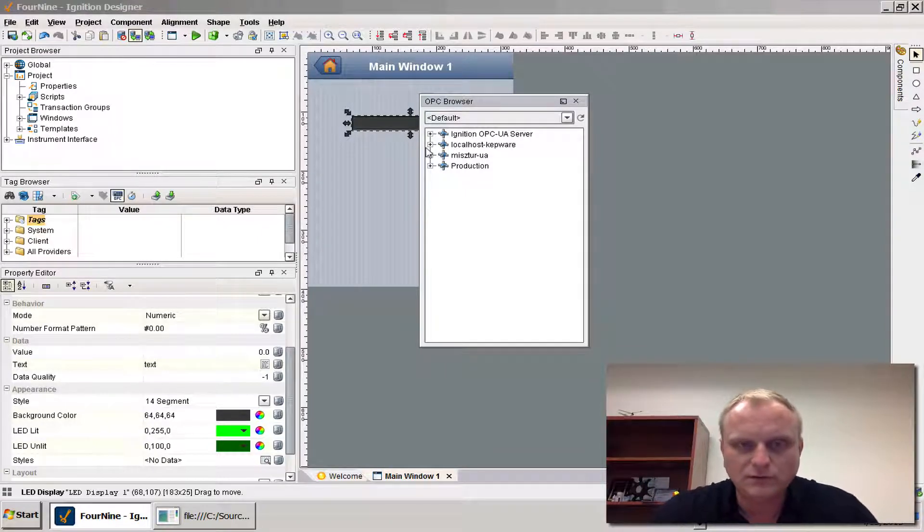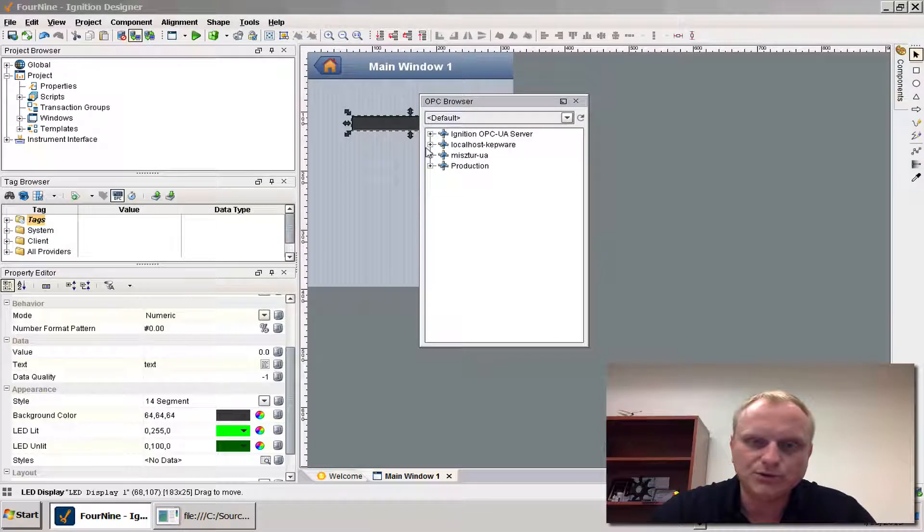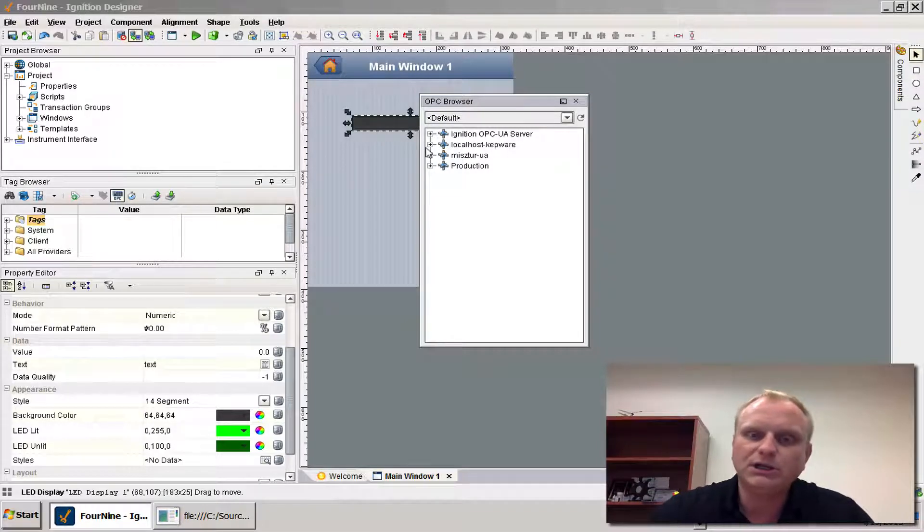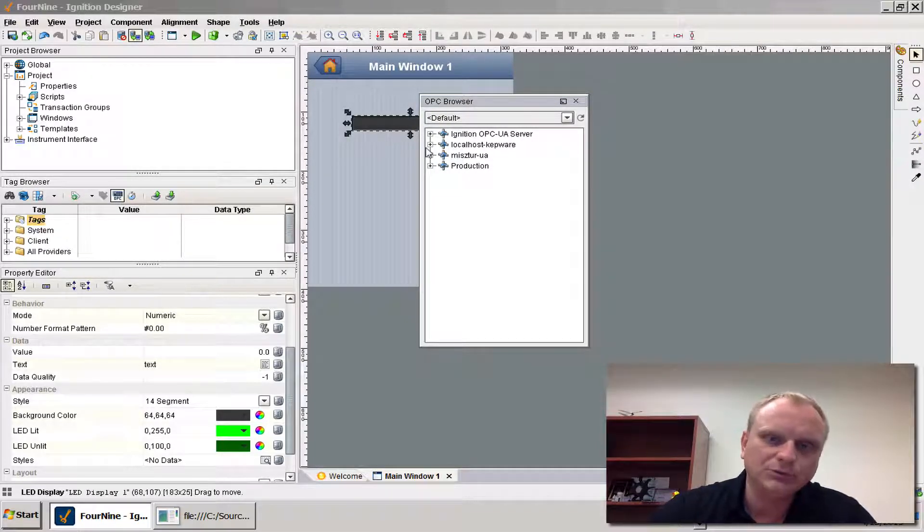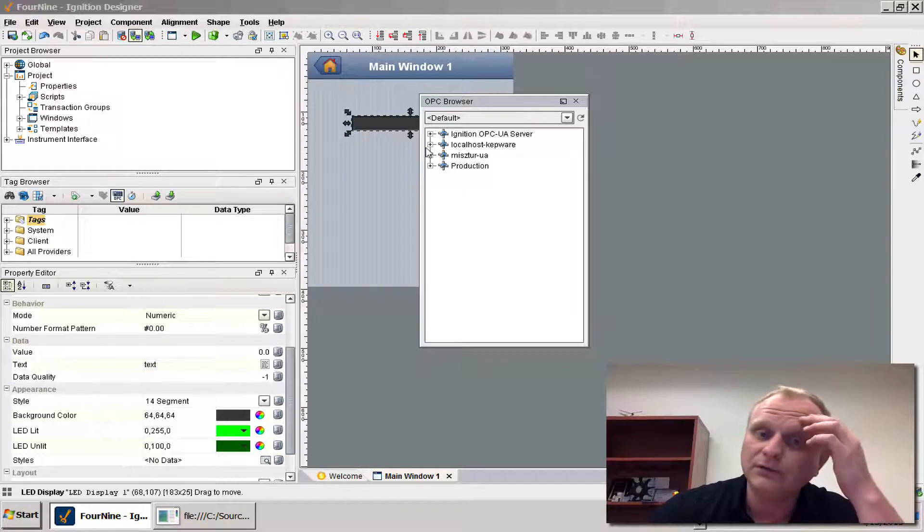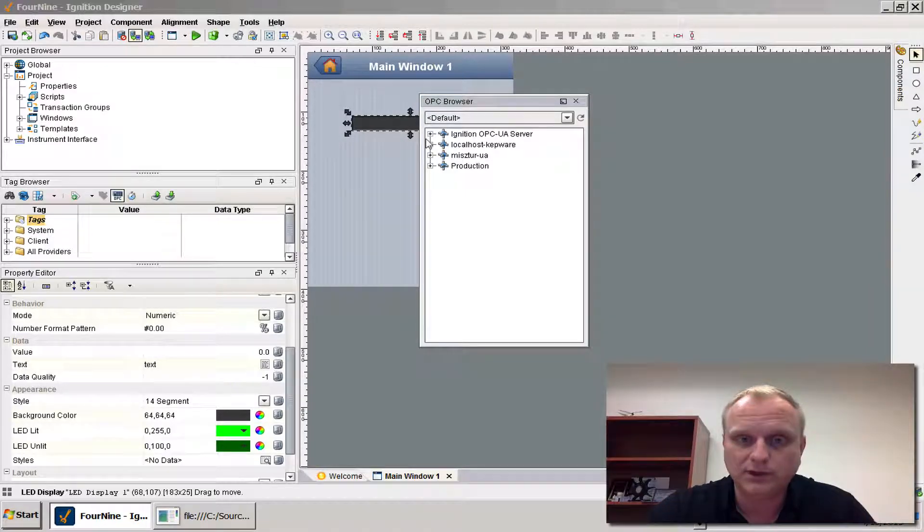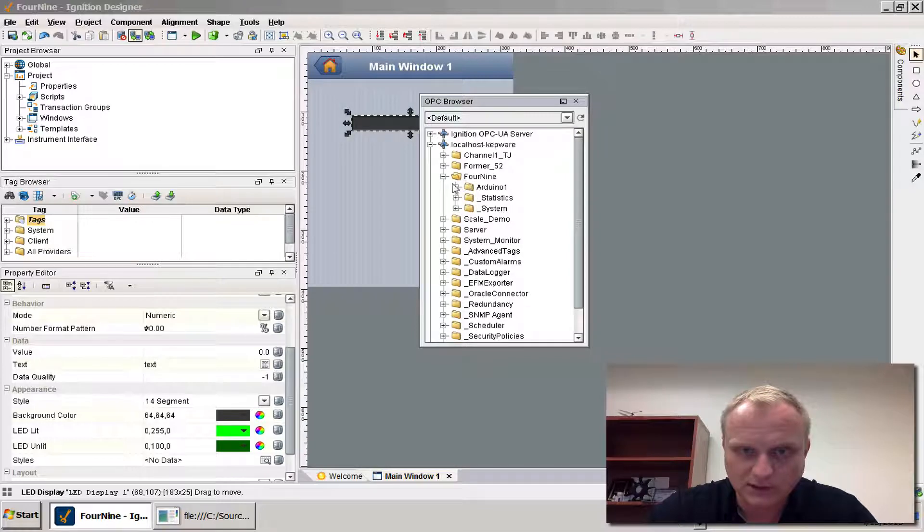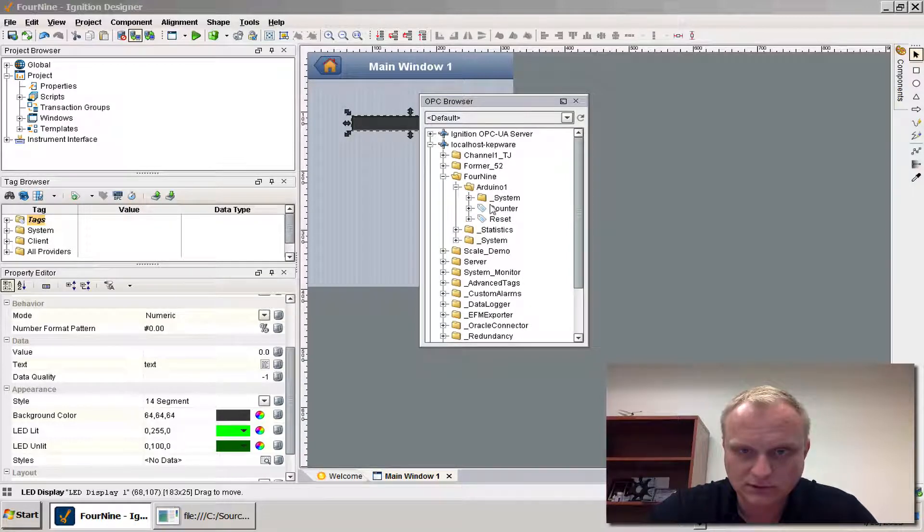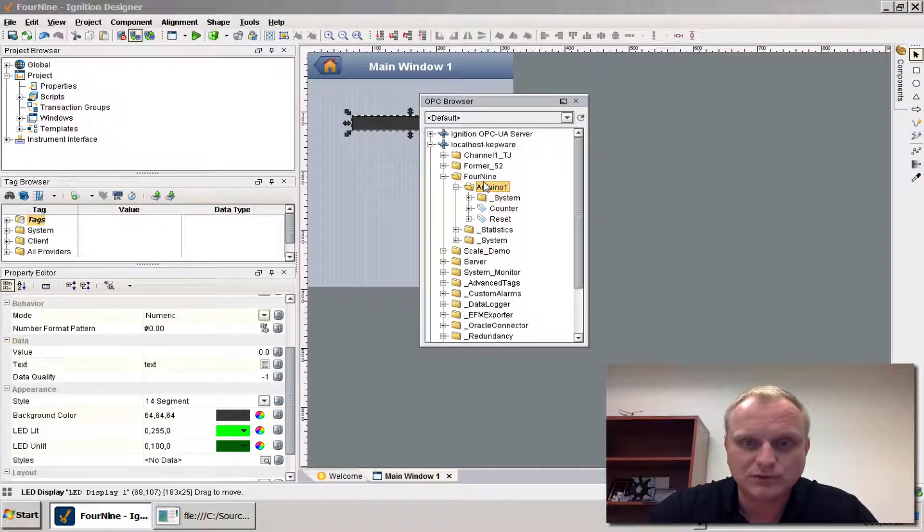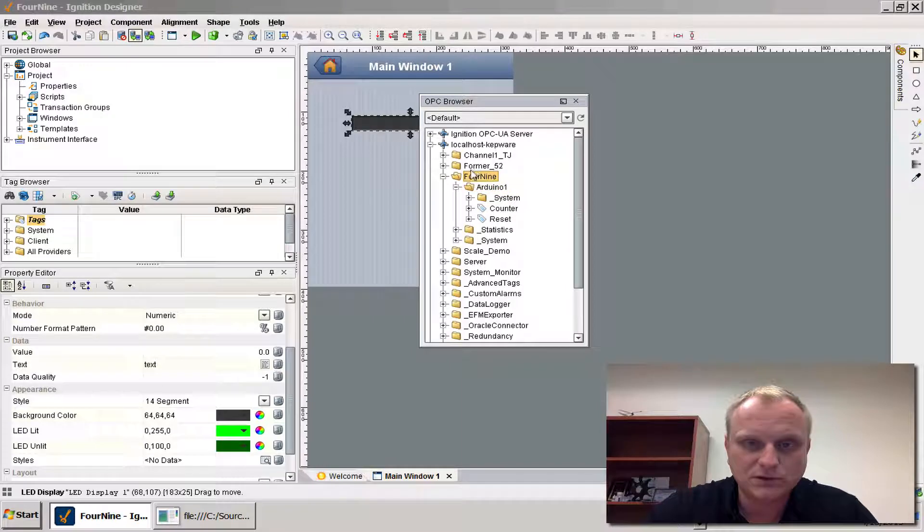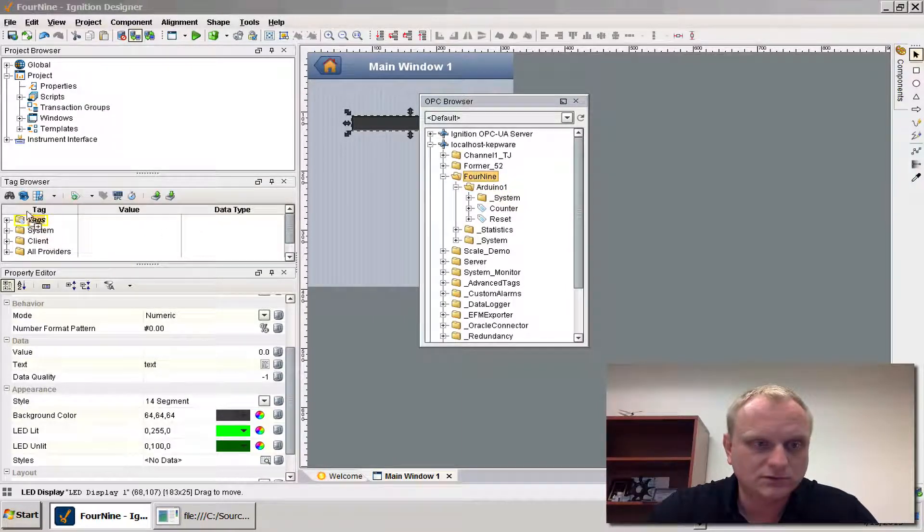The reason why it's important for me to be able to use Ignition Designer is because it only communicates with OPC or databases. It doesn't communicate natively with MQTT. So if you look at my Kepware server and my 49 channel I can pull in those tags. Let me just pull in this whole tree here over here somewhere.